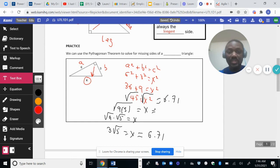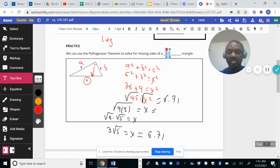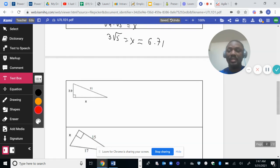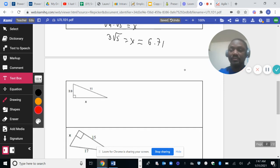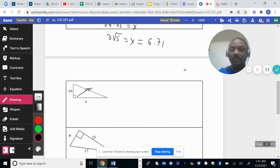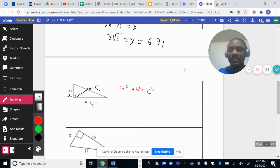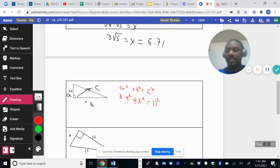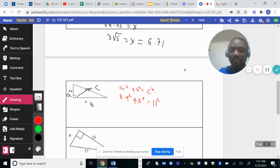Here's another problem. We can use the Pythagorean theorem to solve for any missing side of a right triangle. In this case, C is the hypotenuse, A is one leg, and B is the other leg. So A squared plus B squared equals C squared. A is 3.9, B is X, and C is 11. 3.9 squared gives us 15.21.